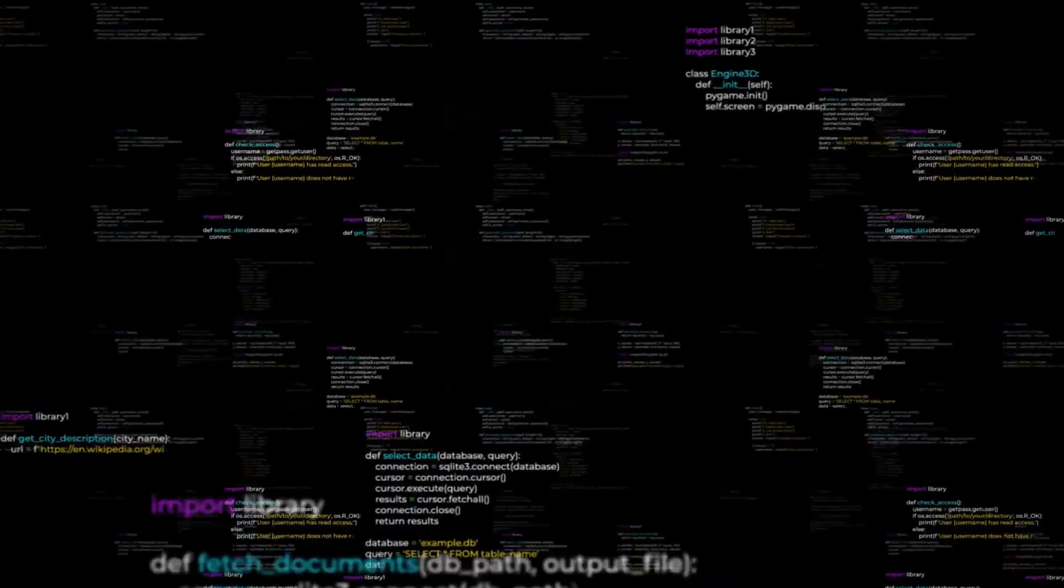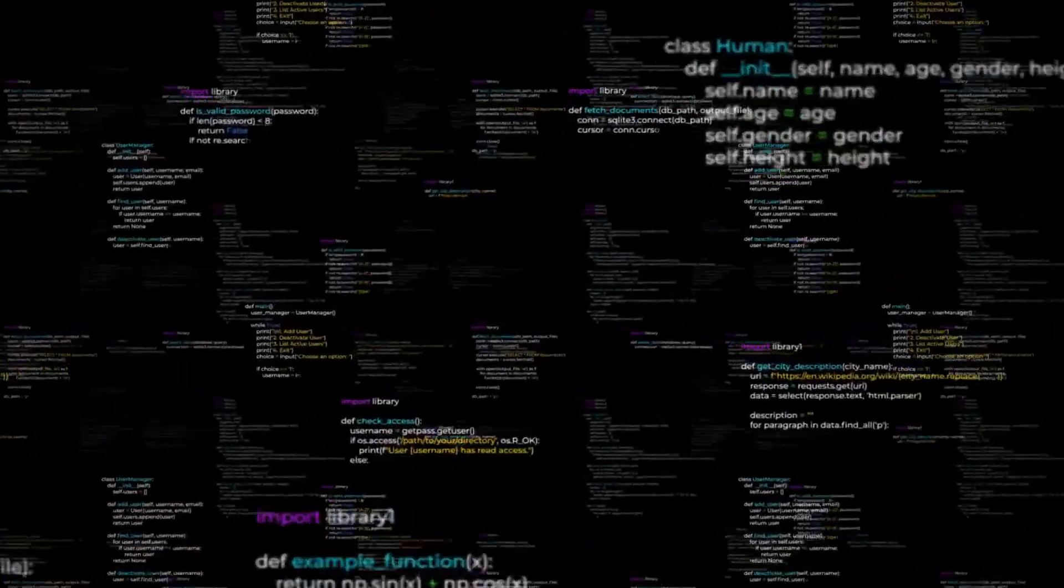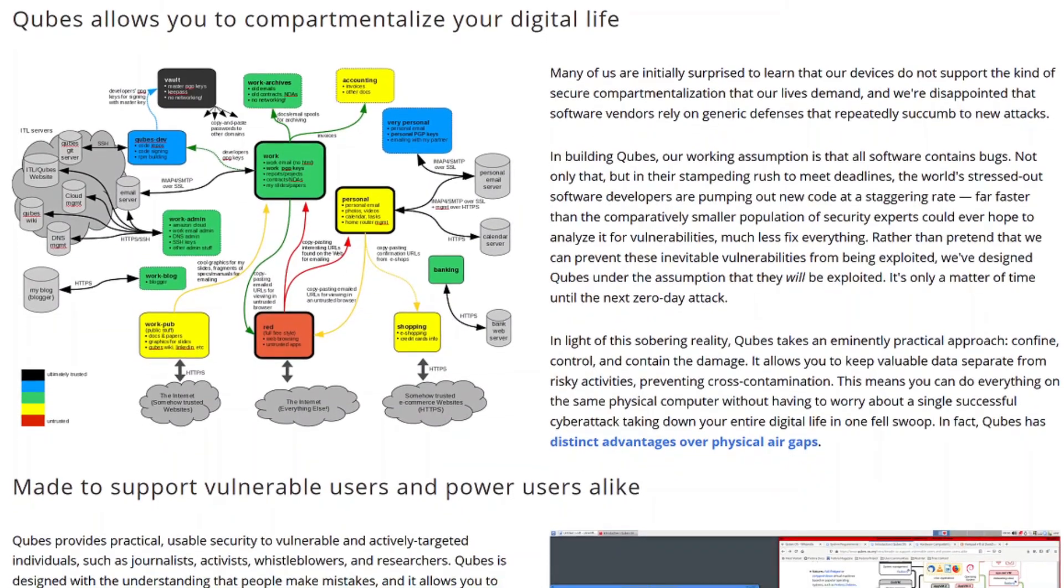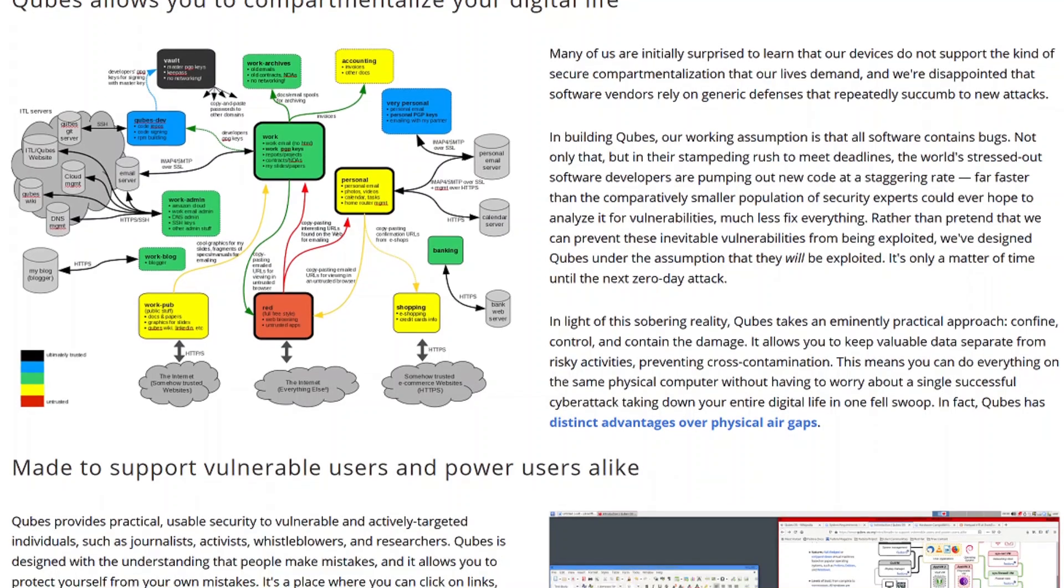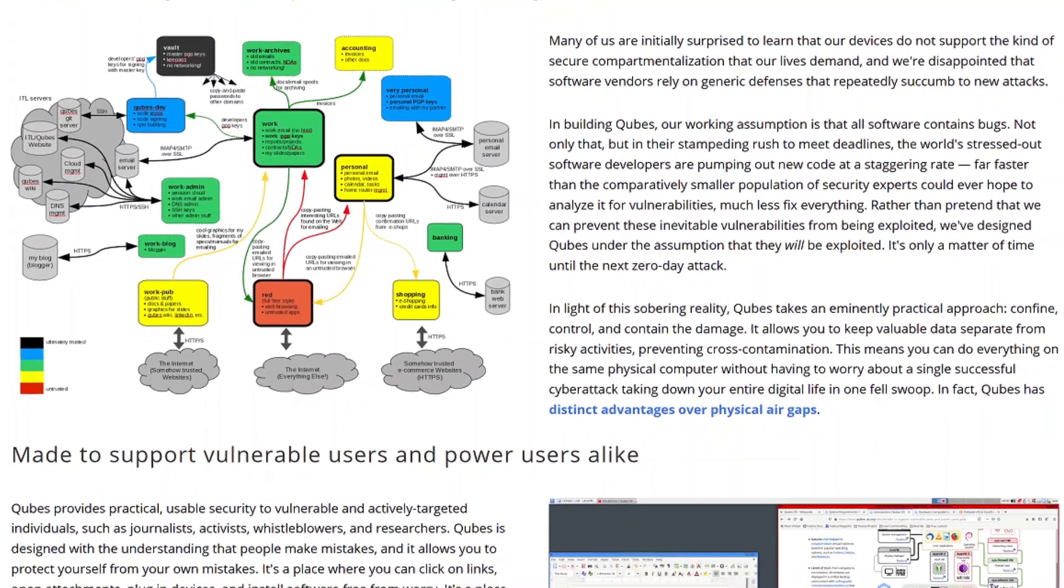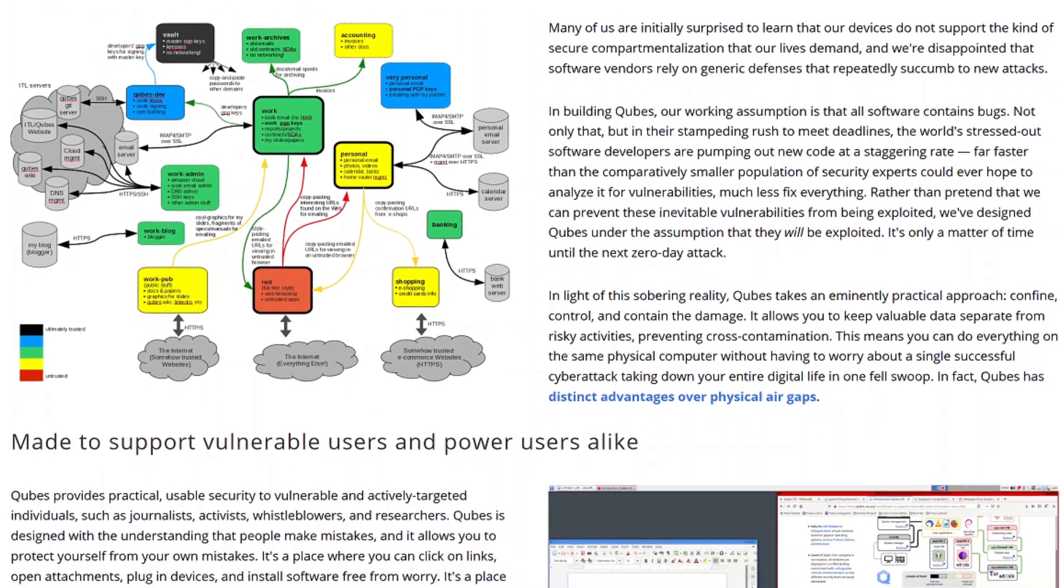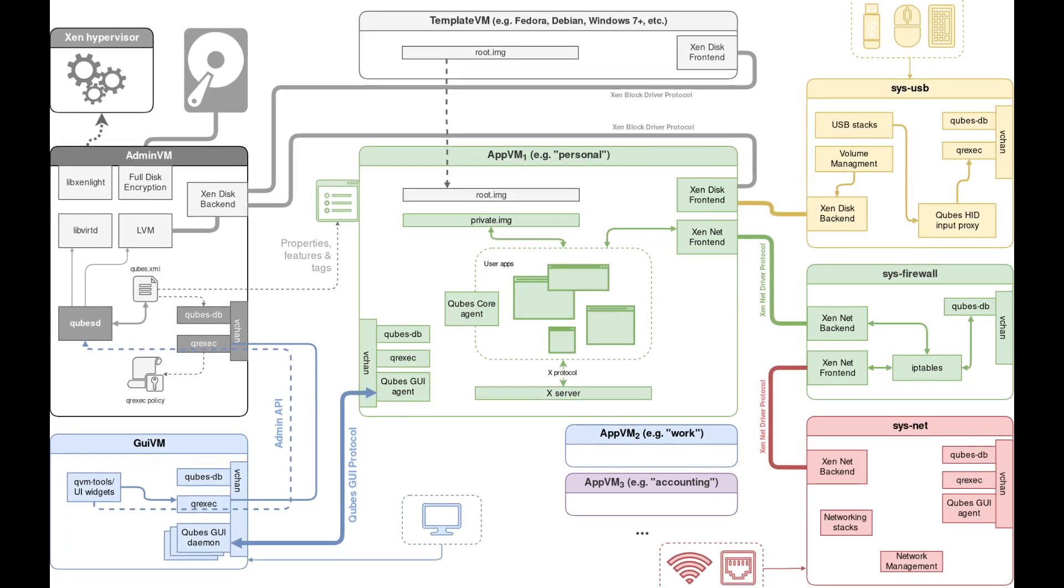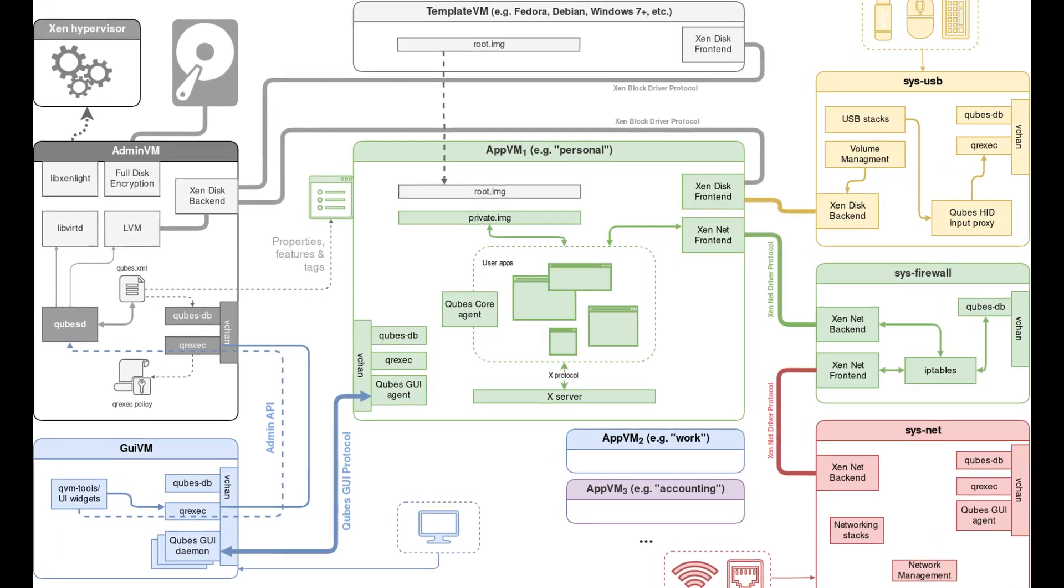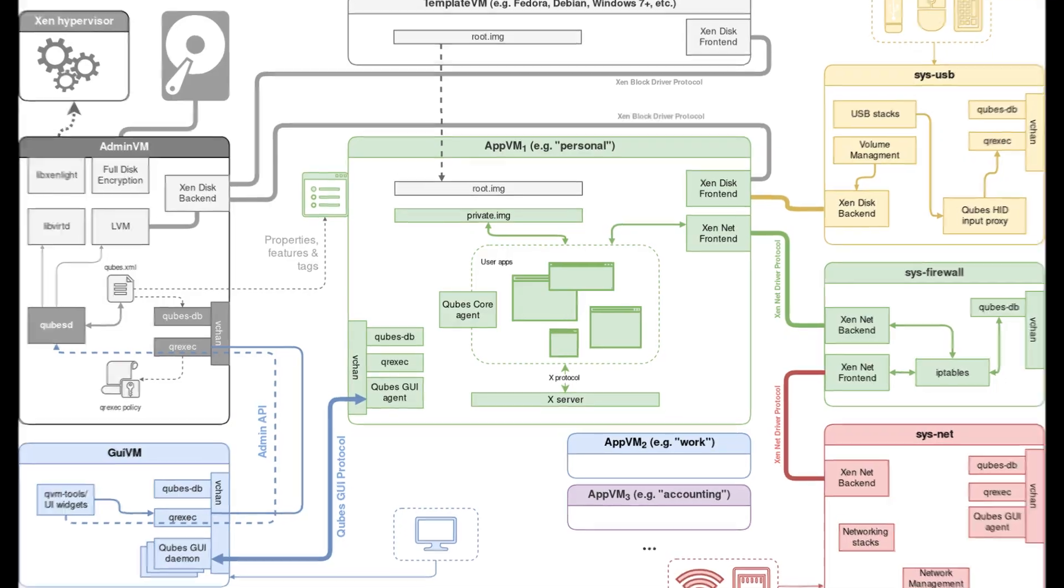Beyond privacy and security, Qubes also excels in usability through its compartmentalization. It enables users to create dedicated workspaces within virtual environments, meaning you could run an entire business, manage multiple accounts or even handle specific workflows within separate VMs. While you probably wouldn't want to edit videos in Qubes, that would be a bit extreme. The ability to isolate different aspects of your digital life is an incredible feature.